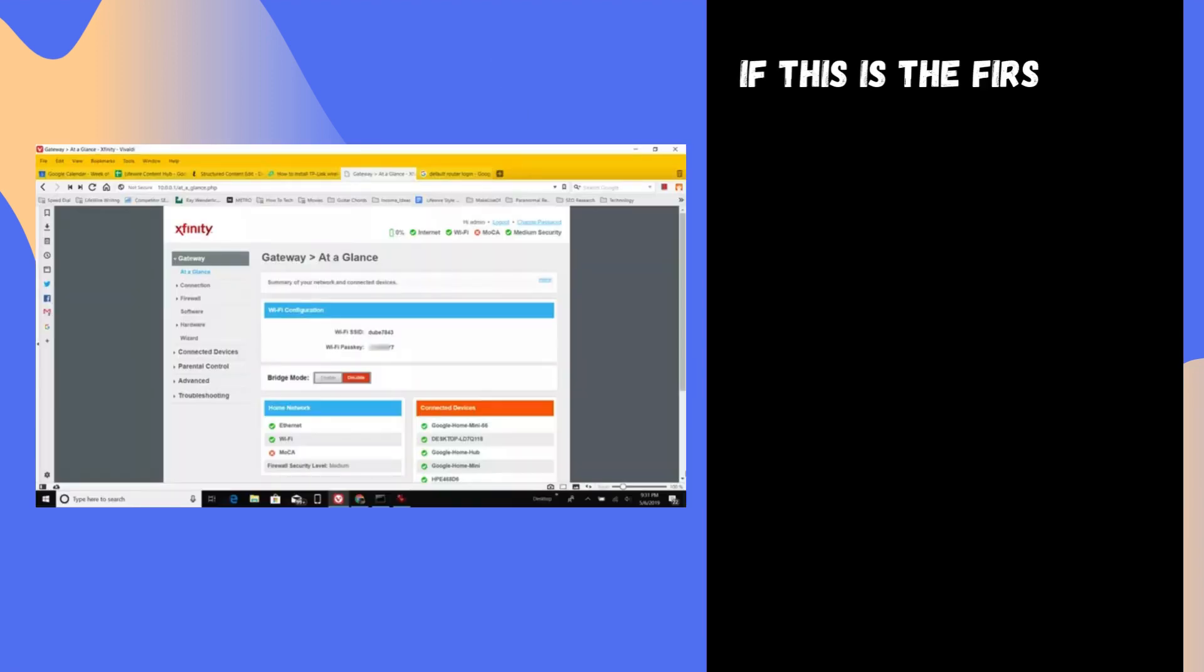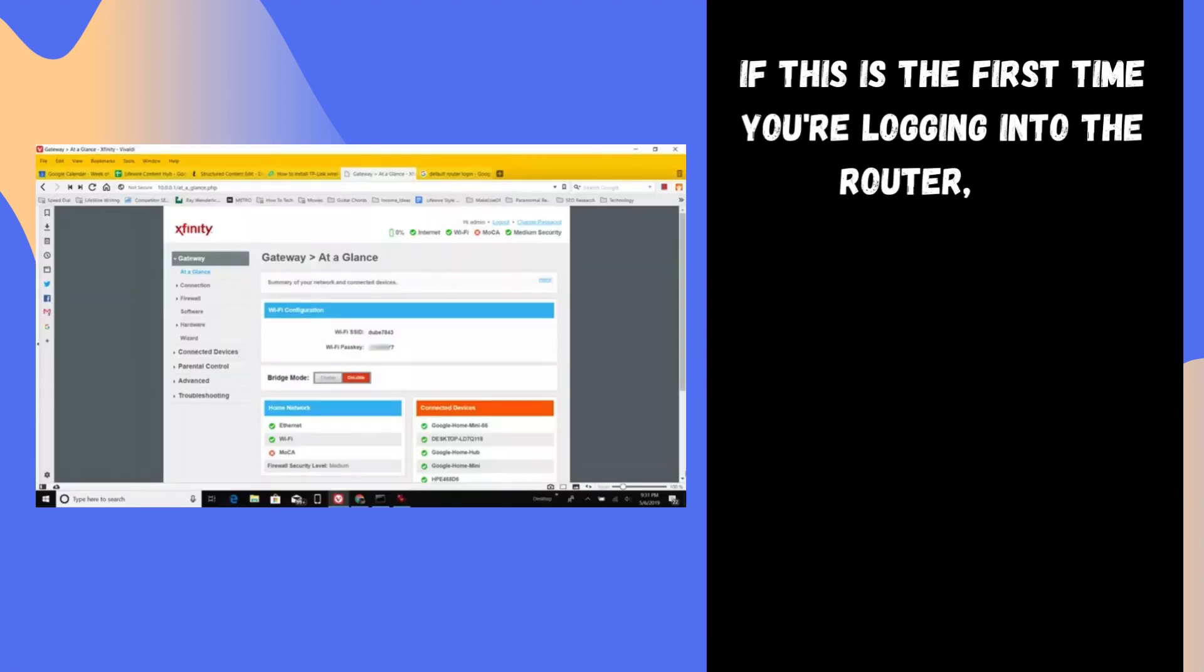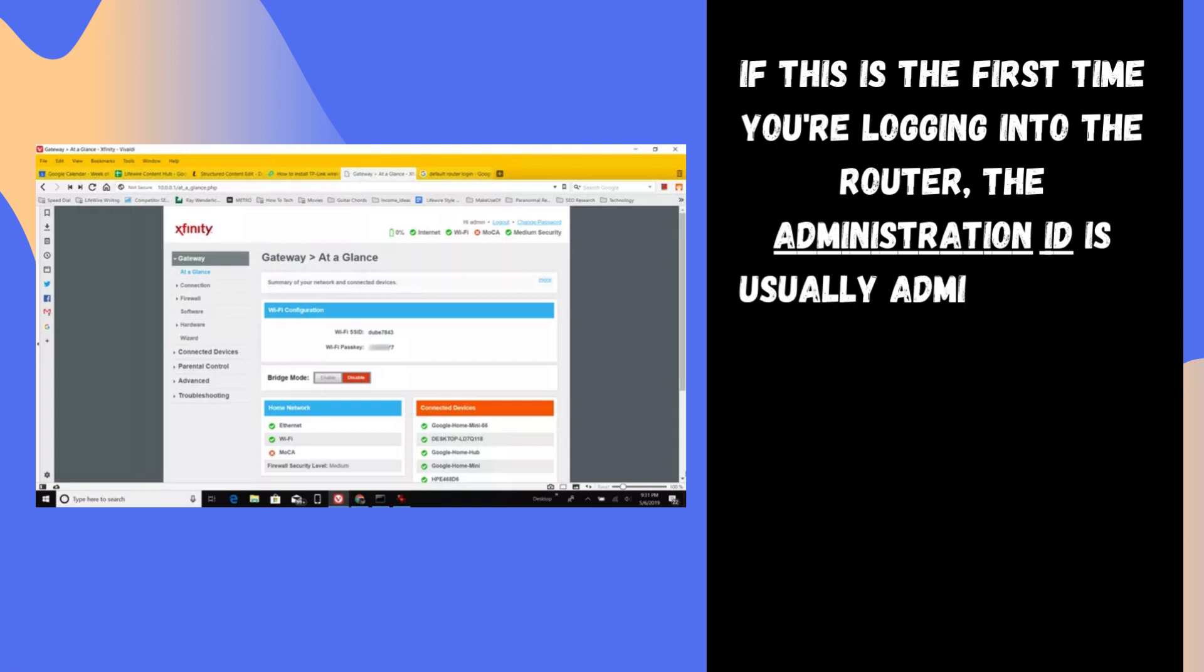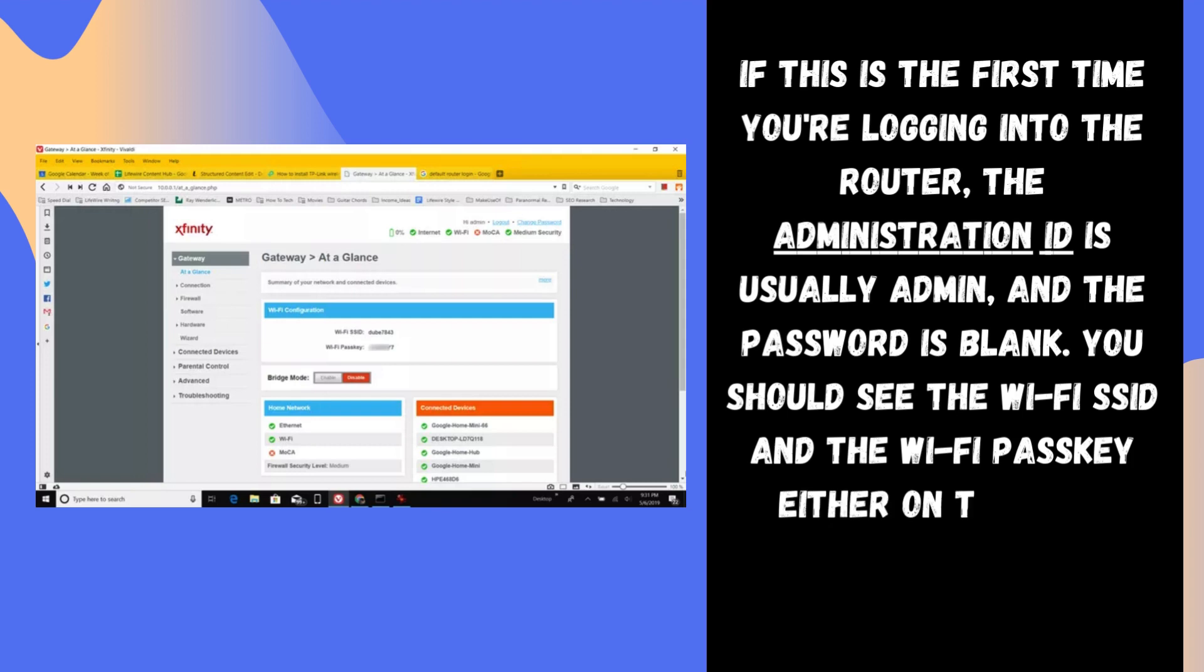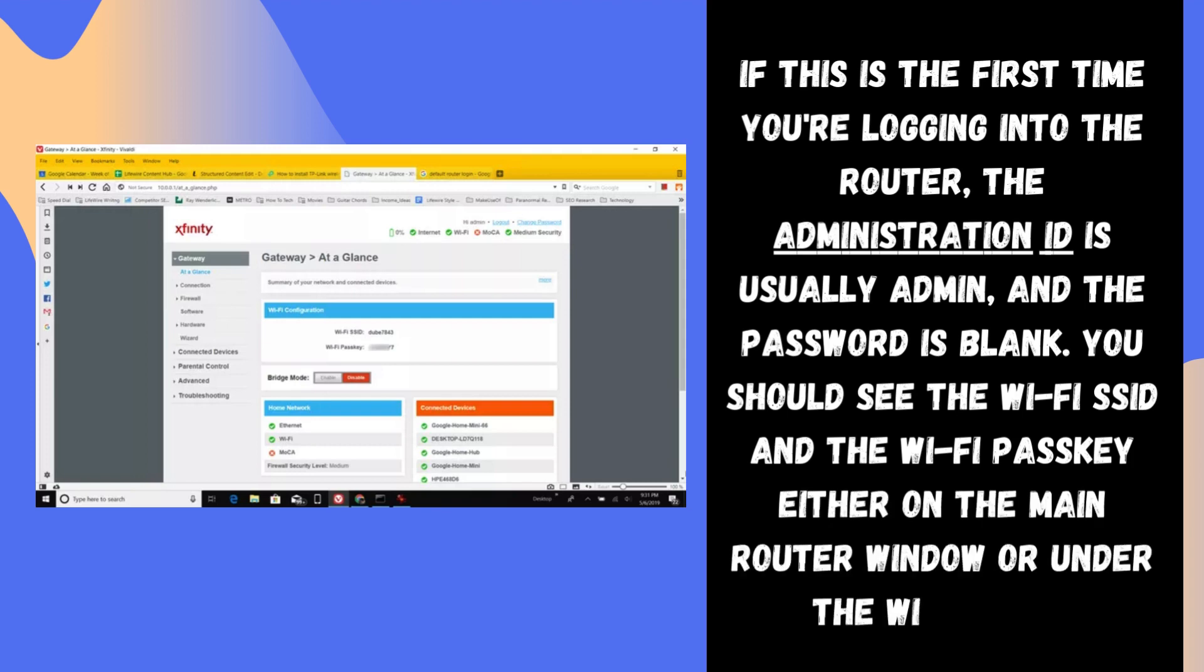If this is the first time you're logging into the router, the administration ID is usually admin and the password is blank. You should see the Wi-Fi SSID and the Wi-Fi passkey either on the main router window or under the Wi-Fi menu.